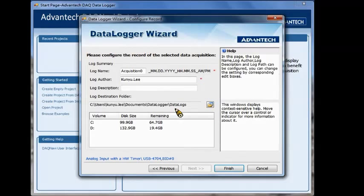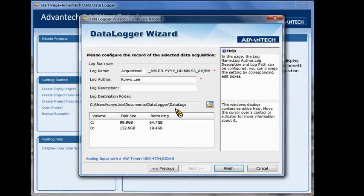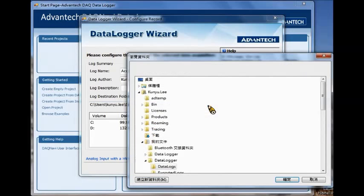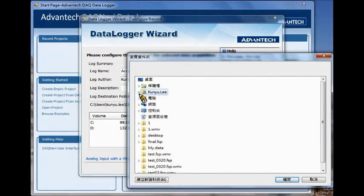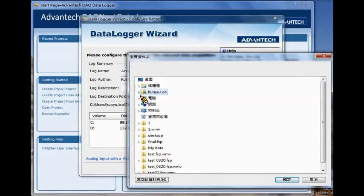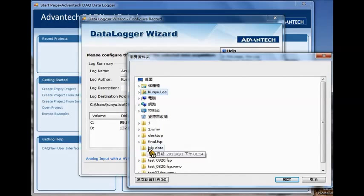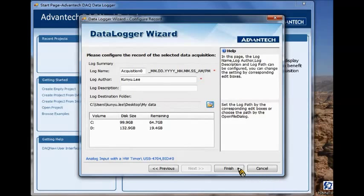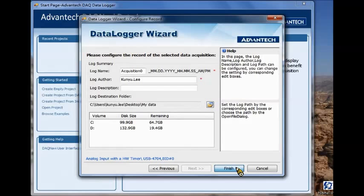Here you can define the file name for the data you want to save and its location. So here I want to save the data on the desktop in the folder called myData. Okay, so the configuration is done. Click the finish button.